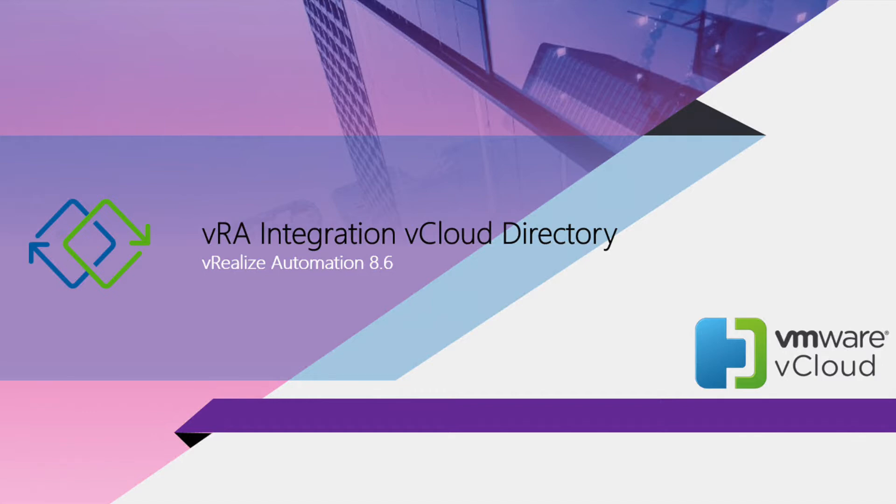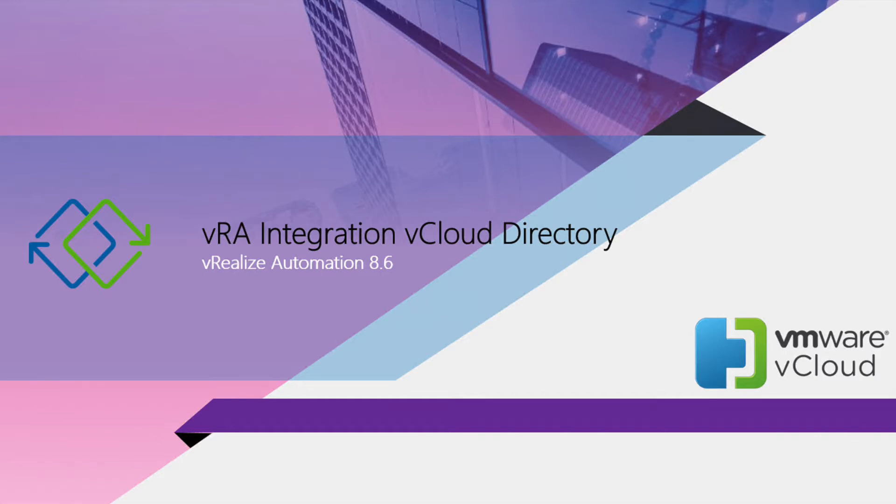Before we kick in the installation, just make sure that we have vCloud Director 10.2 or 10.3 or above with the integration with vRealize Automation 8.6. And if you are doing a vCloud Director installation on your lab, make sure that you have NFS share available where all your database for the vCloud Director is there.